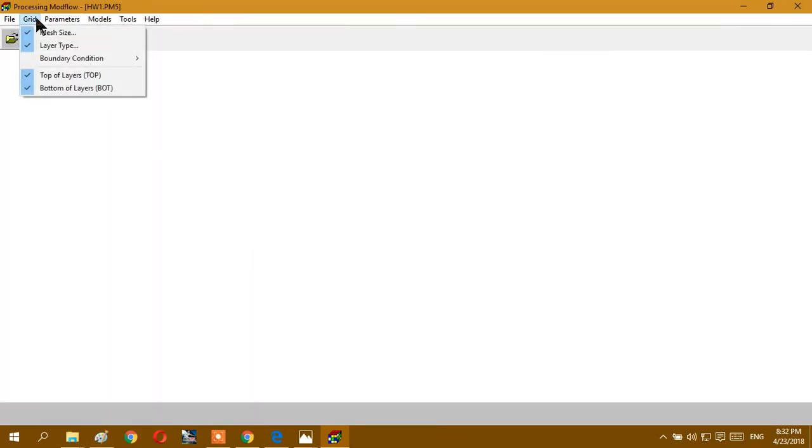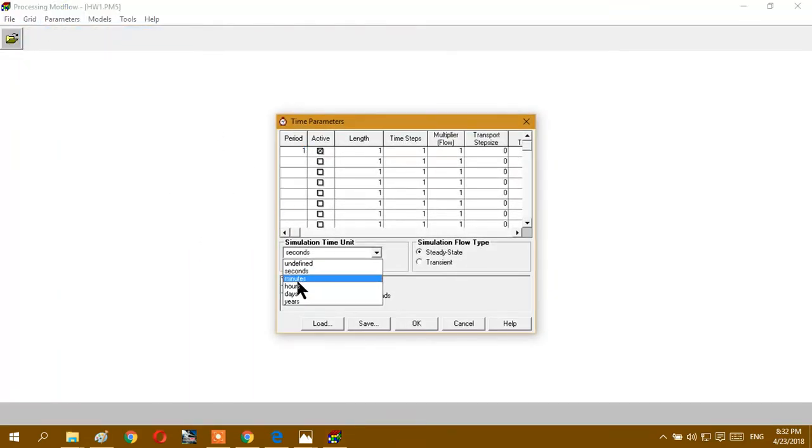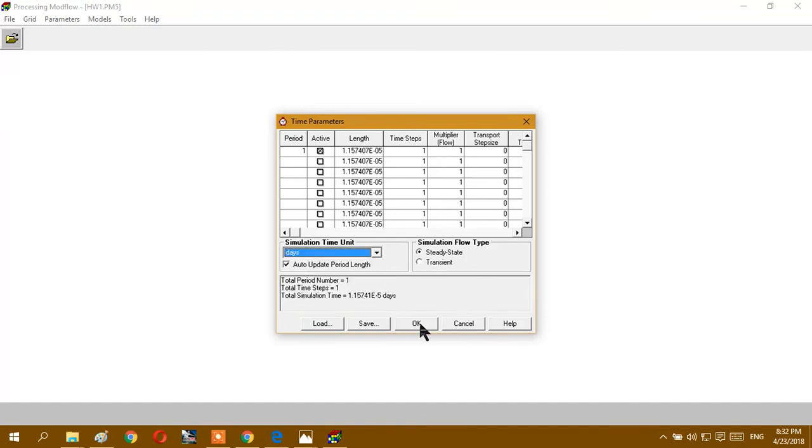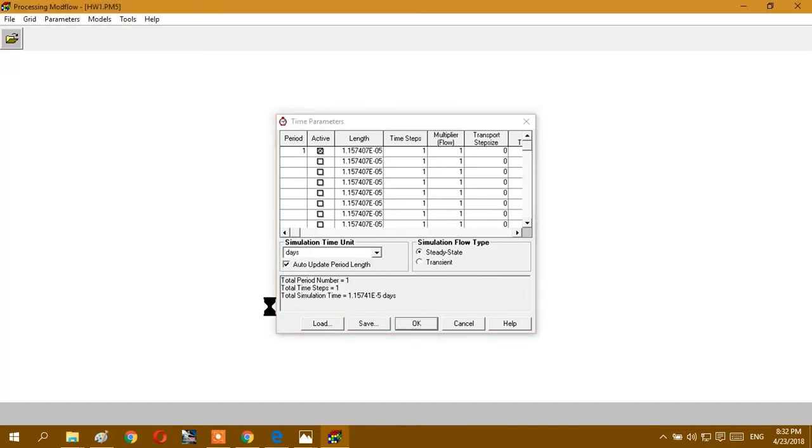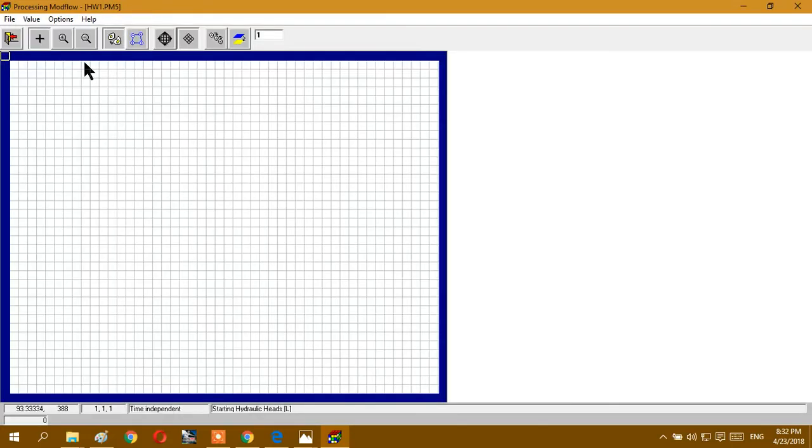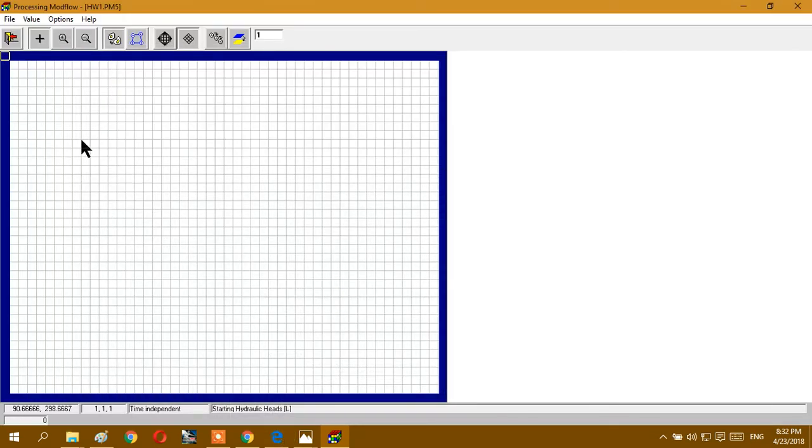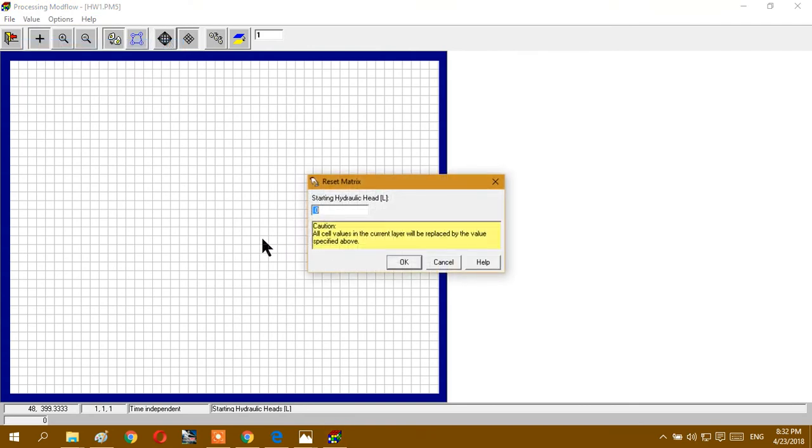And we go to time, we always use day because we will work with days. And initial hydraulic head, we have to determine. In our task it says the thickness of the aquifer is also up to student, but at least 2/3 of the aquifer must be saturated. So we have 20, minus 20, we have 20 thickness of our model, and our water level will be minus 15. It means our water level is, for example, here.